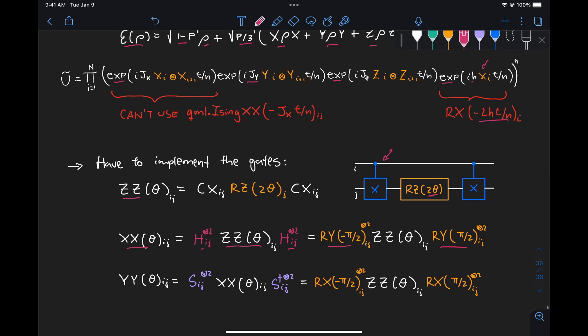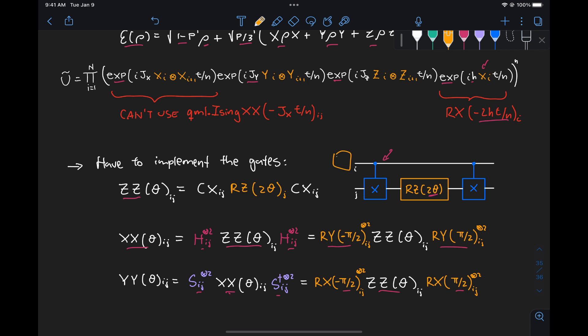And similarly for the YY gate, we can get it by sandwiching an XX gate between S and S dagger, and we can also show that this is equivalent to sandwiching a ZZ gate between RX rotation gates of the same arguments minus pi over 2 and pi over 2. So basically, the circuits for XX and YY are going to look the same as that of the ZZ, it's just that we're going to have those rotation gates here at the beginning and at the end. So not very difficult.